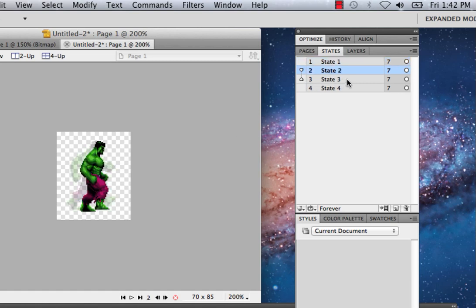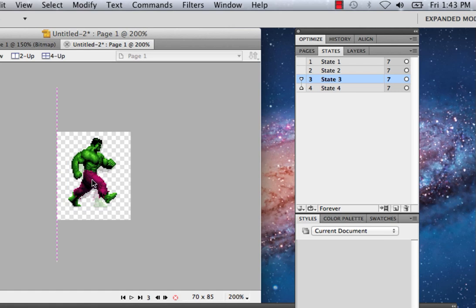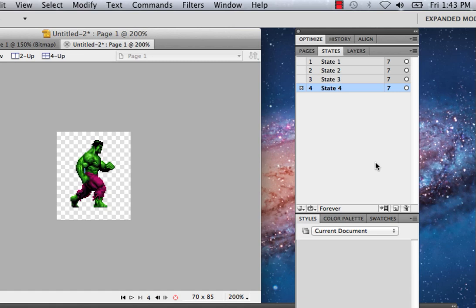Depending on the movement, you want to use different anchors. In this case it's a simple walk, so I'm thinking about where the ground is. I should try to align his feet with every state so it looks like he's walking on the ground — you're looking for his footfall. If it's a good walk cycle, his upper body will bounce a little bit, so his head is not a good place to anchor it. But if you're doing a jump, it's going to be completely different.